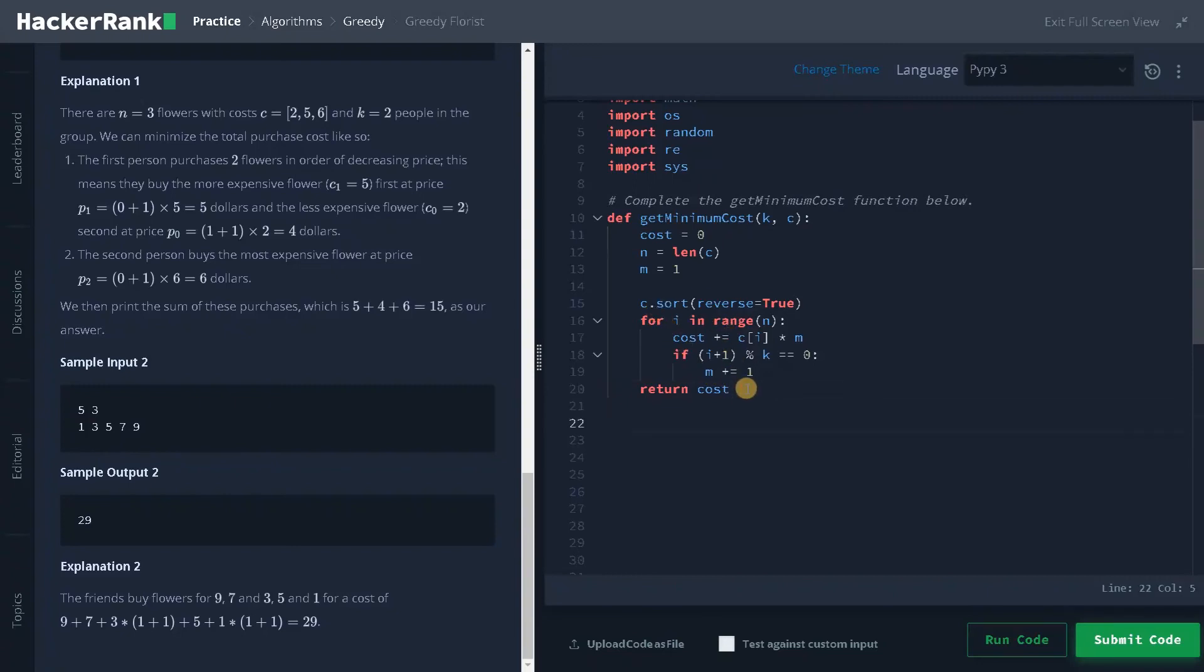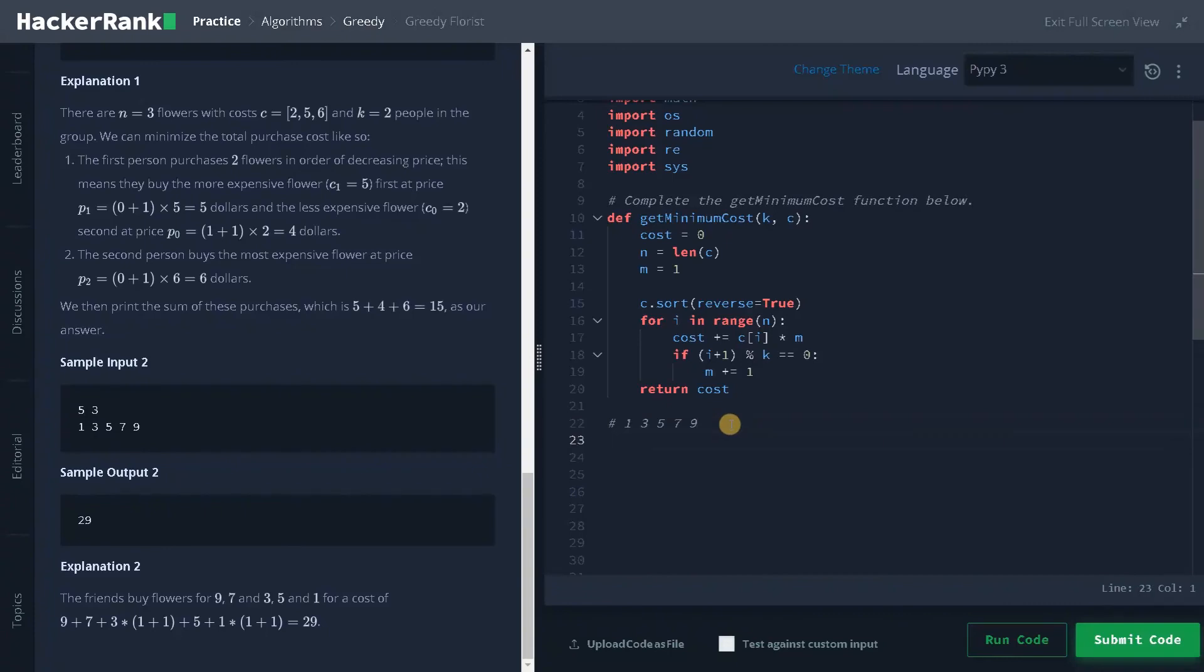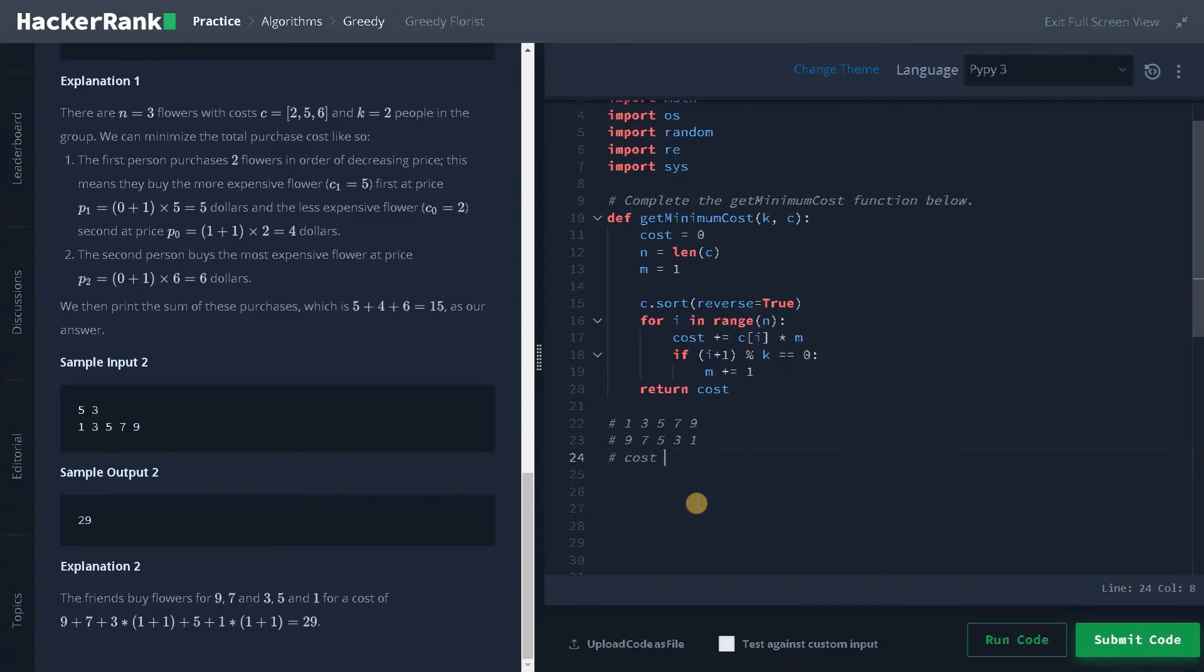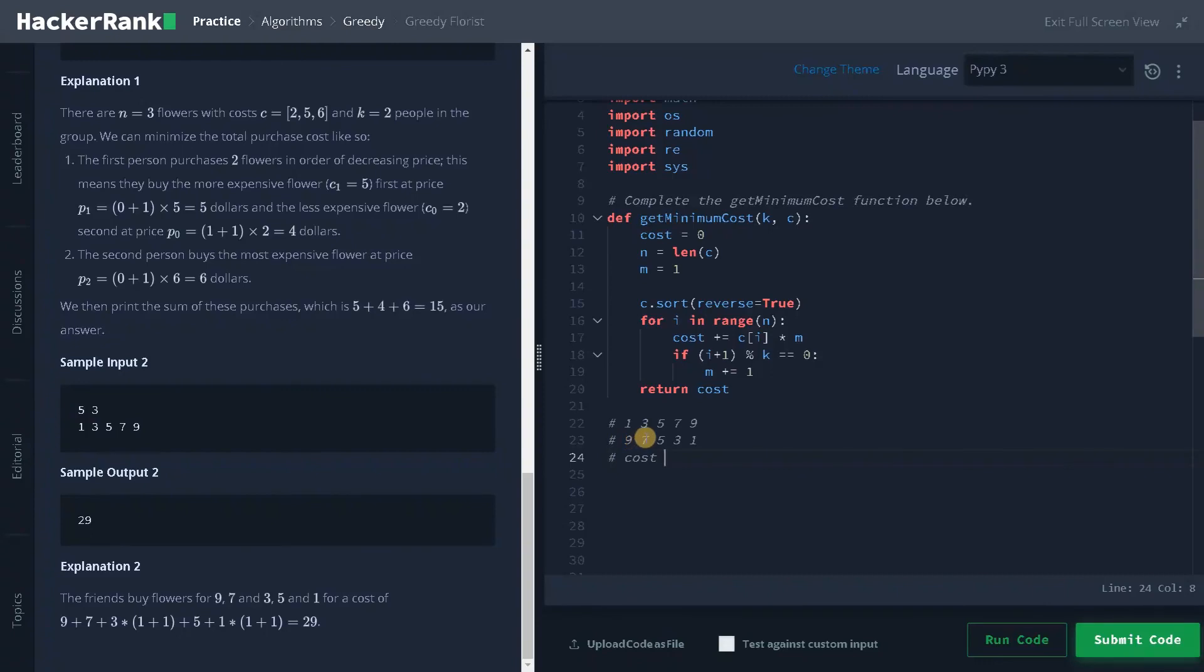Let's track this with an example. Initially, I will just take this array. So this is the array I am going to sort it in descending order. So 9, 7, 5, 3, and 1. Now I am going to add this to the cost. So initially cost is 0. So I am going to add this first three elements right away because it won't satisfy the condition until we do that. So 9 plus 7 is 16 and 16 plus 5 is 21.